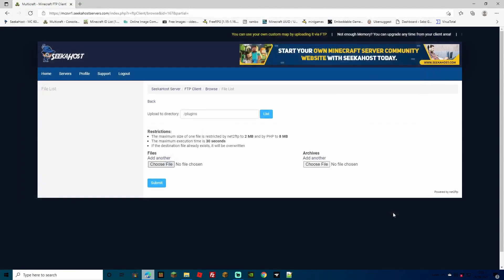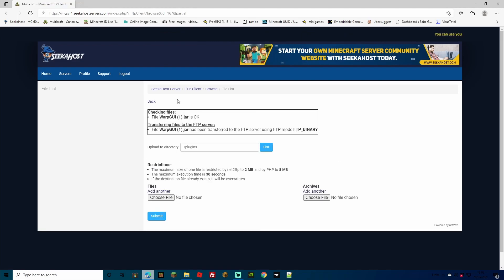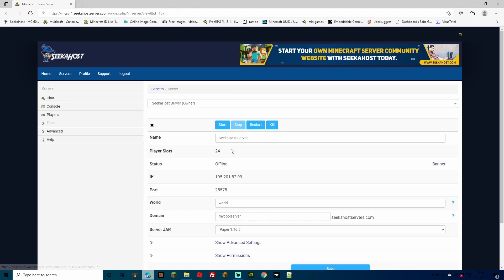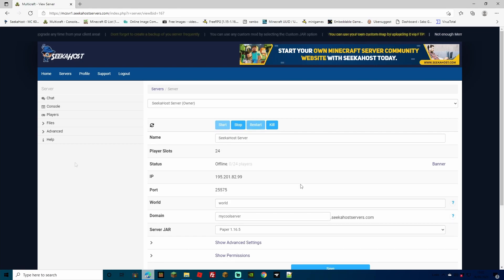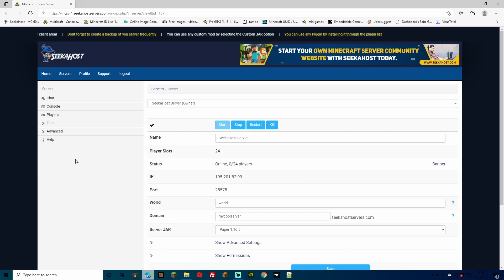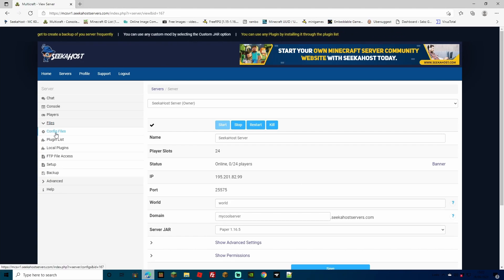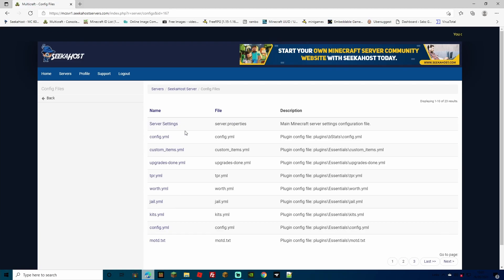Then go ahead over to Upload and open the Warps GUI file. Once you've selected your plugin, simply go to Submit and it's now going to upload it to your server. You can now go back to your Multicraft Control Panel on the main dashboard and press Start — it will now start your server back up with the plugin. Before we head into the game, let's just check out the YML files; there really isn't much you're going to change here, but we'll go over to Config Files anyway just to show you.